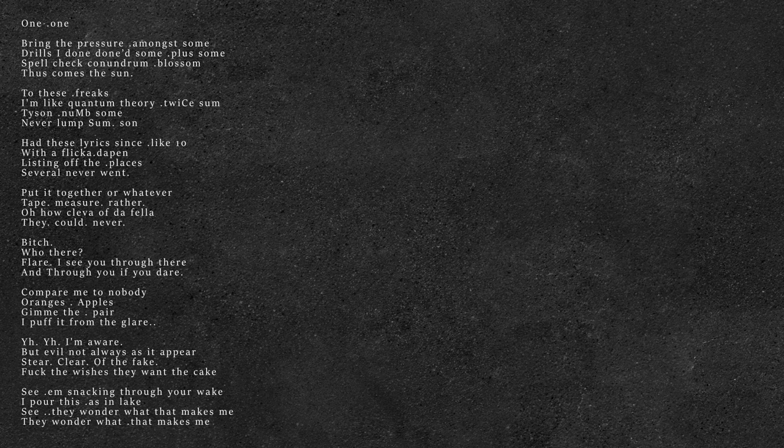One, one, bring the pressure among some. Drills that I done done some plus some, spell checking on drum blossom, thus come the sun.